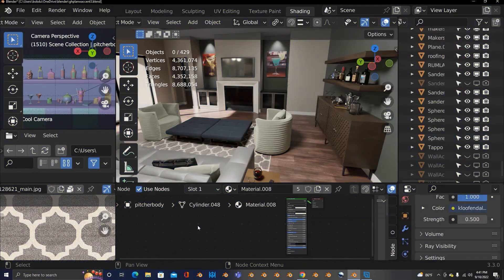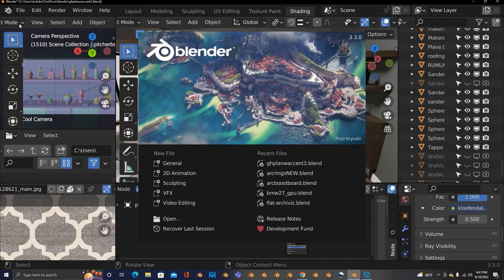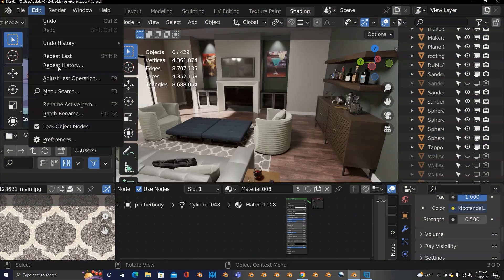Hey, it's Bob Duffy from Intel. Once again, I'm in Blender — and not just any Blender, I'm in Blender 3.3 LTS. The reason is to show you guys this right here.